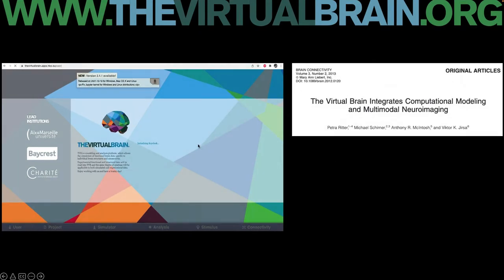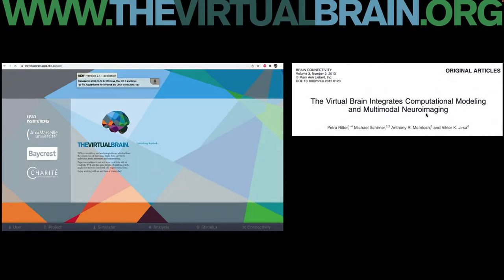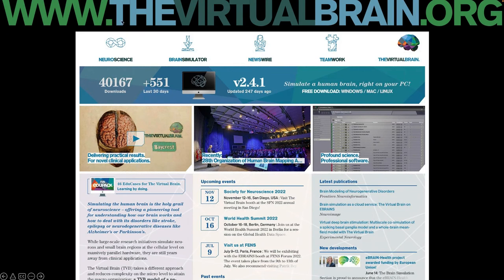The software was released for the first time in 2012. Here you see the portal — this will be the entry page you find when you start the software. You can see the lead institutions: Marseille University, Baycrest (connected to the University of Toronto in Canada), and the Charité Hospital. One year after the first release, we published a paper describing how the Virtual Brain can integrate different types of imaging data with computational neuroscience — the first time computational neuroscience methods were combined with individual measurements for personalized prediction. The software is available at thevirtualbrain.org.